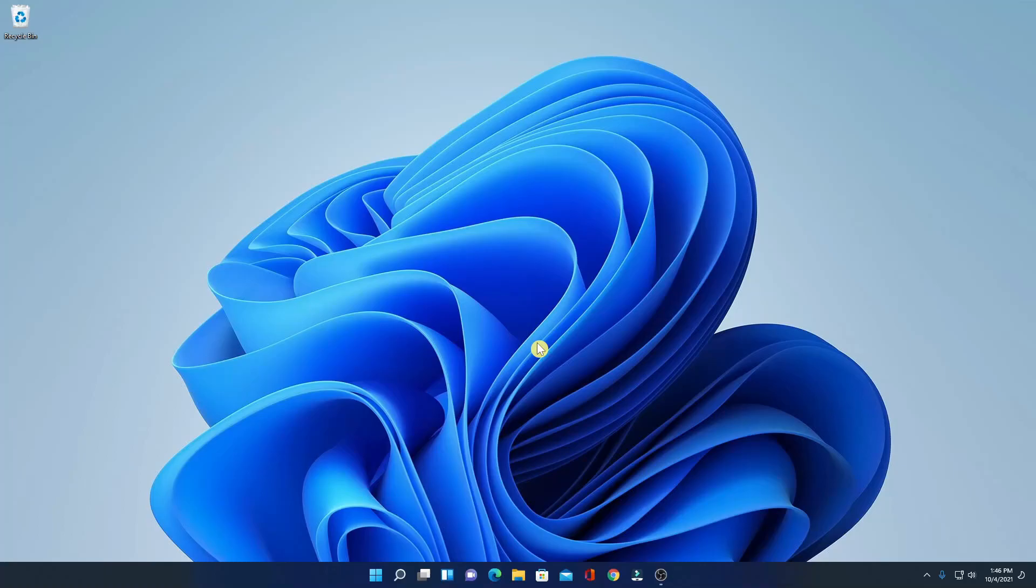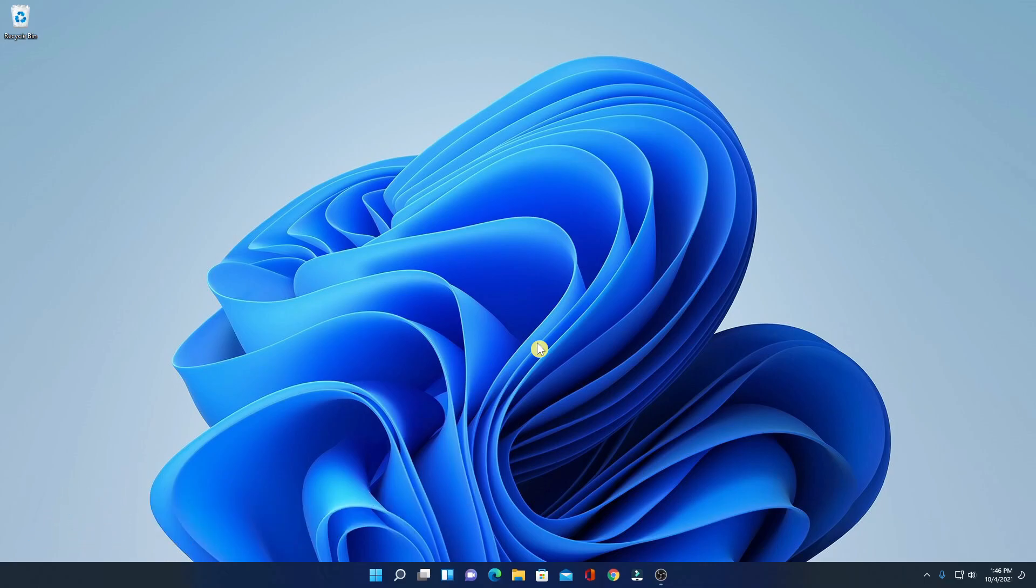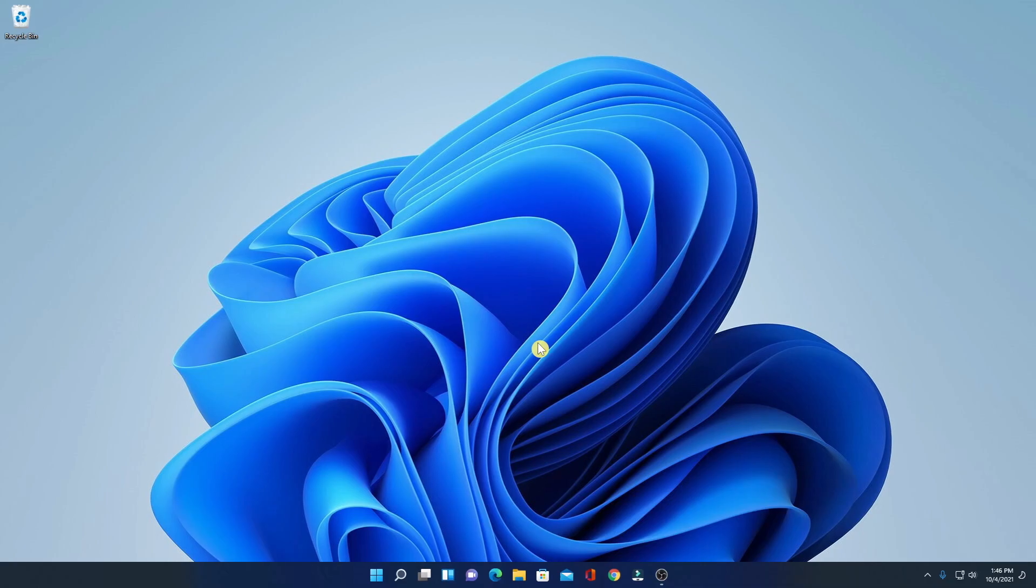Hello everyone, I'm back with another video. In this video, we are going to discuss how we can find out whether our Windows 11 PC has SSD or hard disk. So that's been said, let's get started.